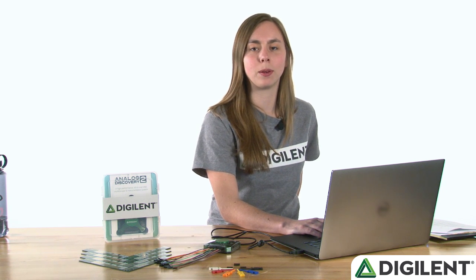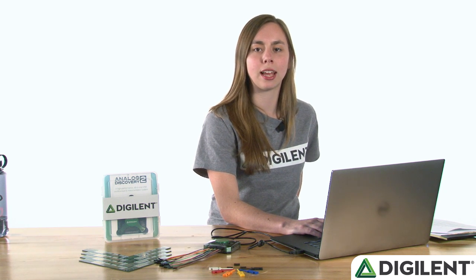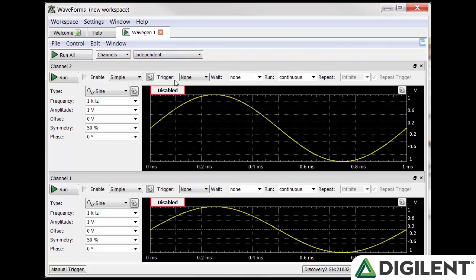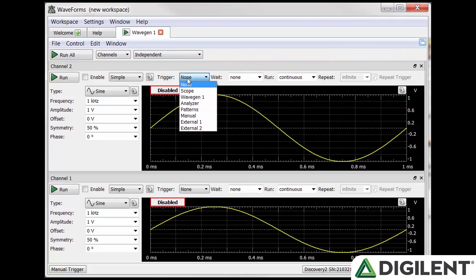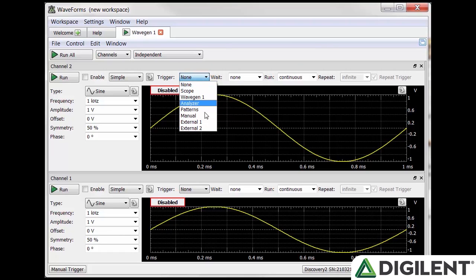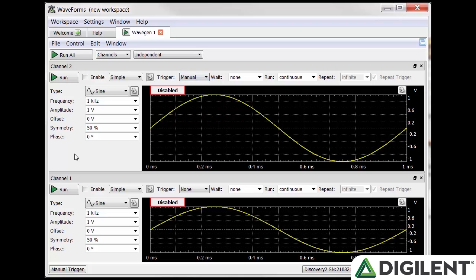When you use independent or synchronized mode, waveforms will allow trigger settings. The dropdown box next to the trigger lets you determine what type of trigger source you want. You can select none, an external signal, or some of the other tools and waveforms. You can also trigger manually by setting the trigger to manual and clicking the manual trigger button.